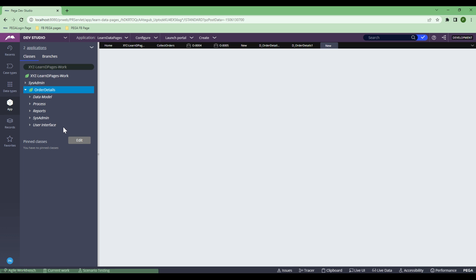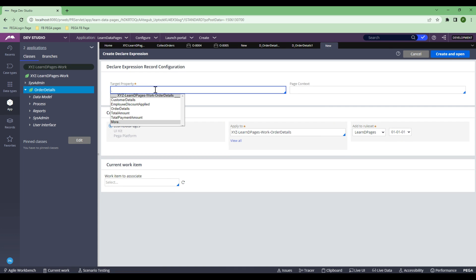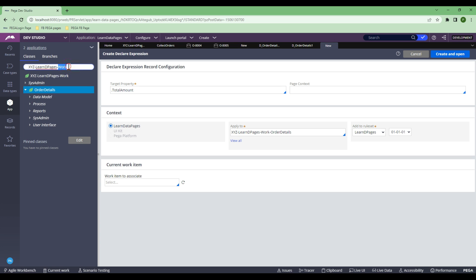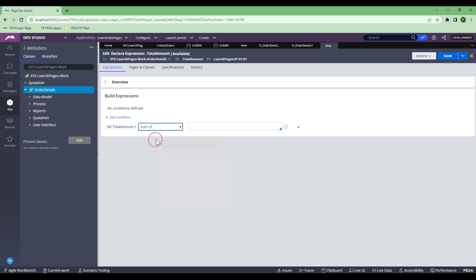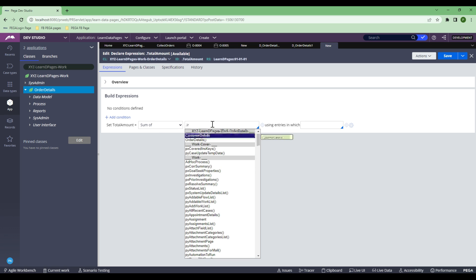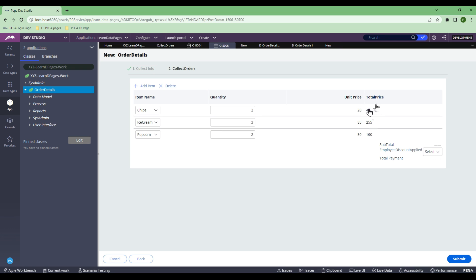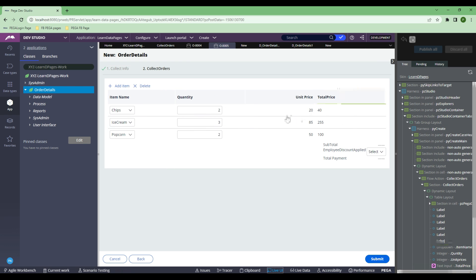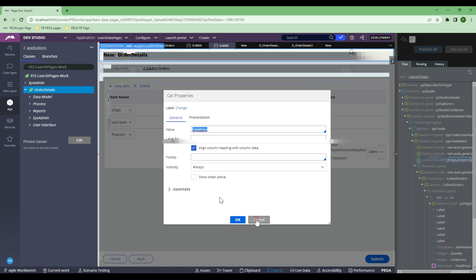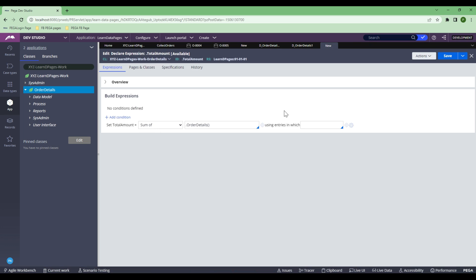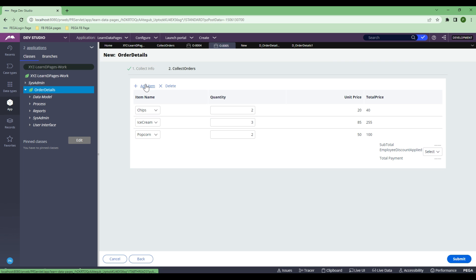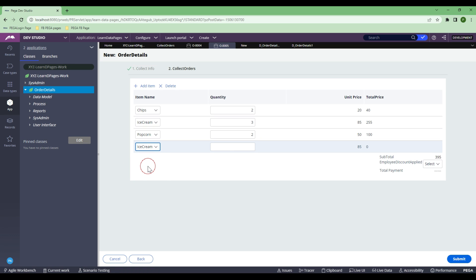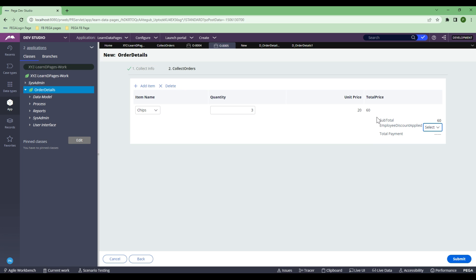In the declare expression, my target property is total amount. I'll keep this as is here and won't put any phase context because it will automatically take the default phase context. What I'm going to do is sum of order detail dot total price — I need to confirm which property by checking live UI, which shows total price. So I'll configure this declare expression with order detail dot total price. This is how it's going to calculate. Now if I refresh, I can see the subtotal has been automatically calculated.